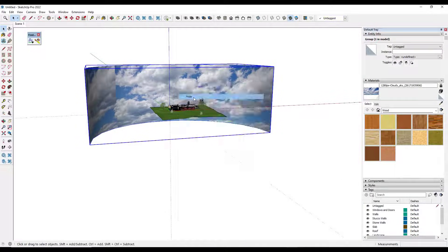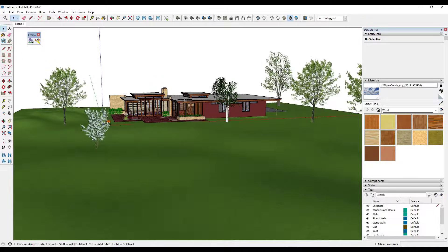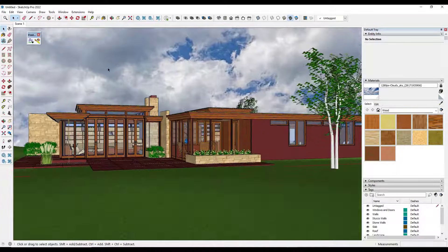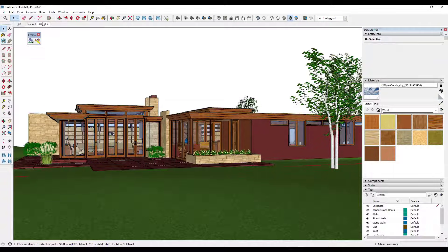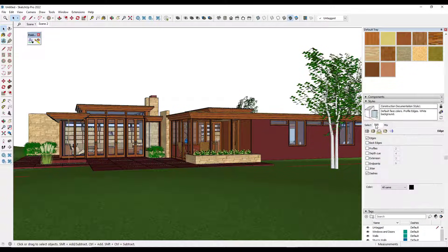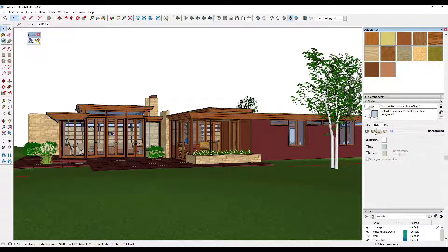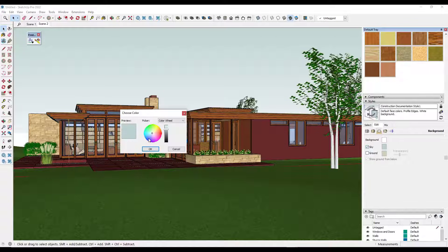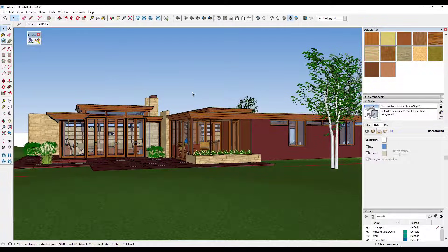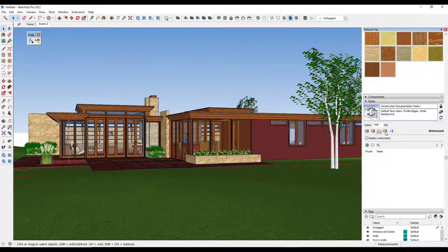Another way to add backgrounds is using the Styles function. I'm going to go back into the scene and add a new scene. What you can do is go into your Styles and use what's known as a watermark. If you go into your Styles and click the Edit tab, there are different settings. One of them is your background settings, but that just lets you set a color — that doesn't really help unless you're doing something very simple. What we want instead is to go into the watermark settings and add an image as a watermark.